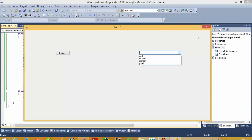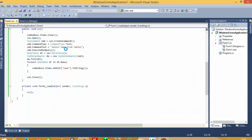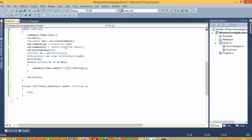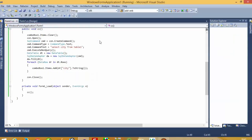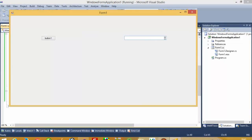If you want the city field instead, just change the query to `SELECT city FROM table1` and also update the column reference to `city`. Now when we check, you can see the database city values loaded inside the combo box.